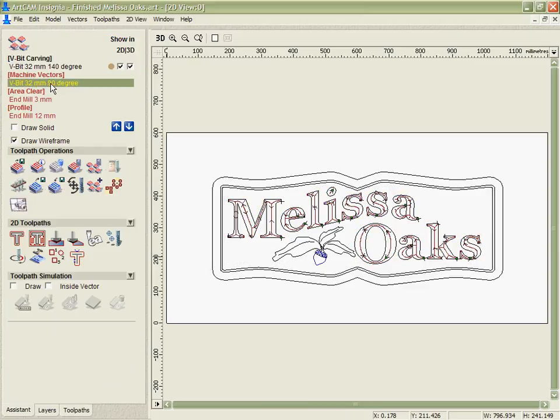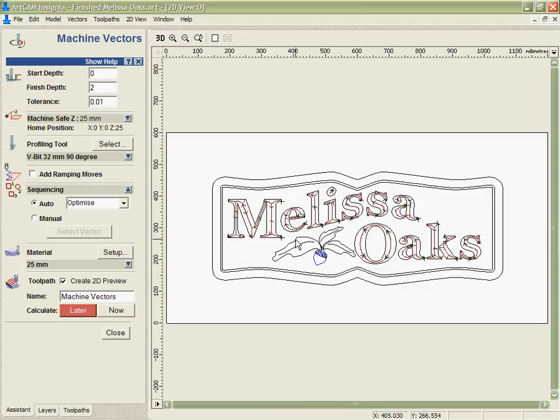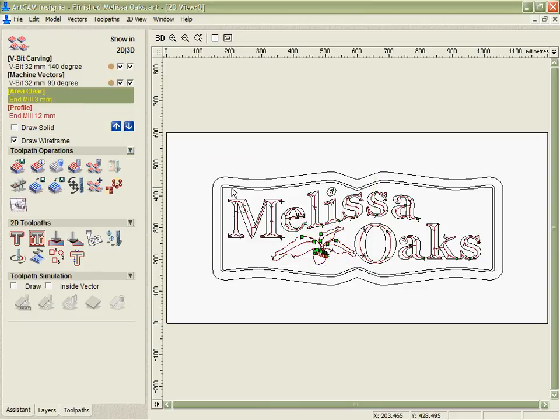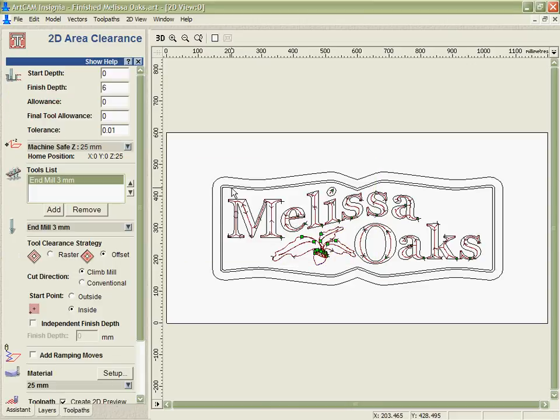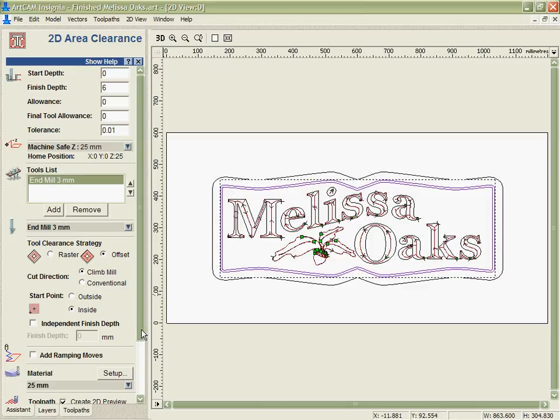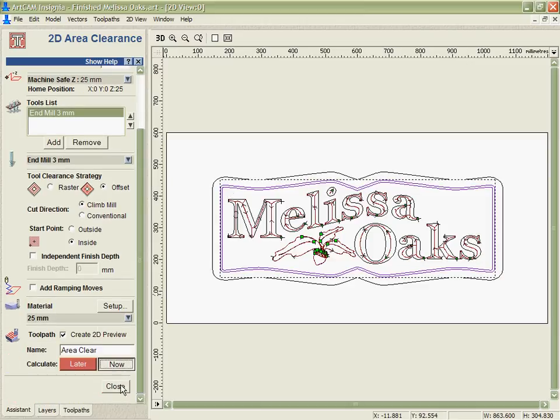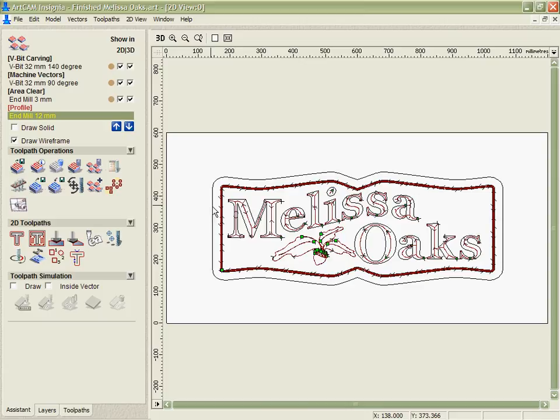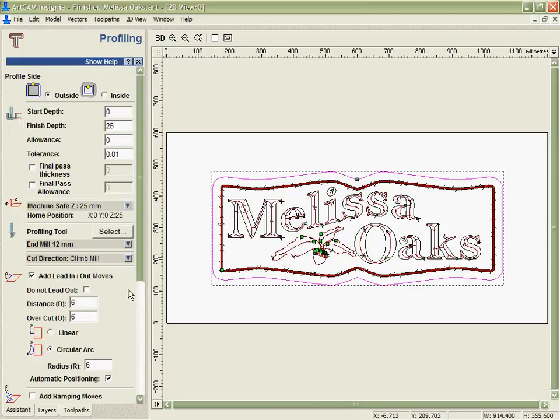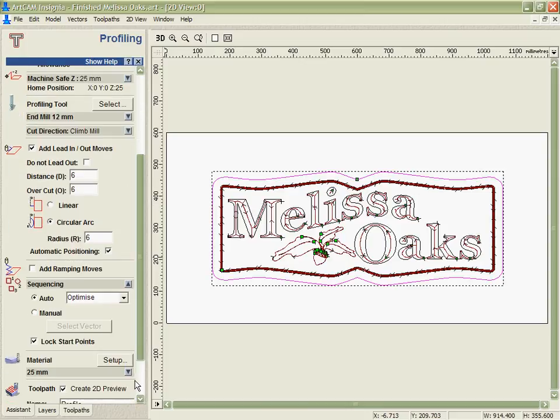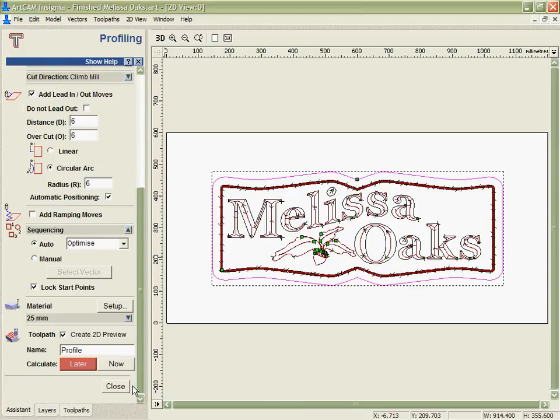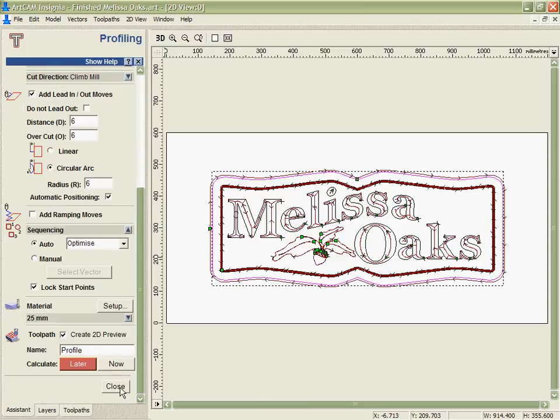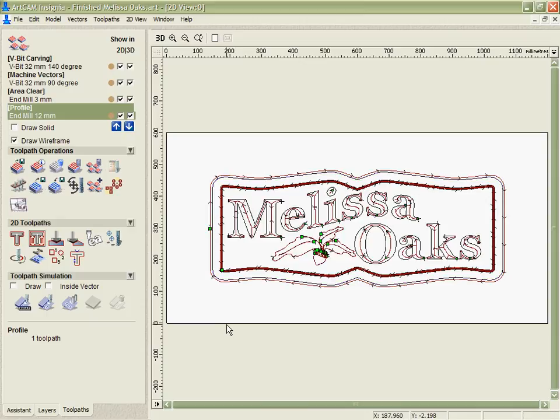So we're literally just going to step through, select the data we want to apply it to in this case, and each time hit calculate. And now you can see we've got all our complete set of toolpaths done for this design.